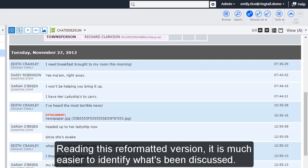Reading this reformatted version, it is much easier to identify what's been discussed.